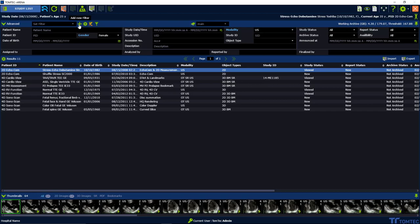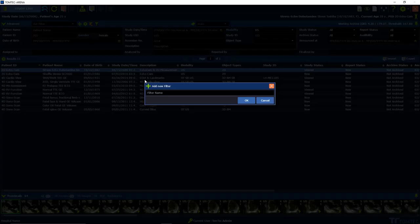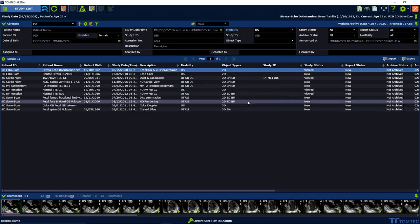Select the small plus — that means add a new filter — type a name and confirm with OK.